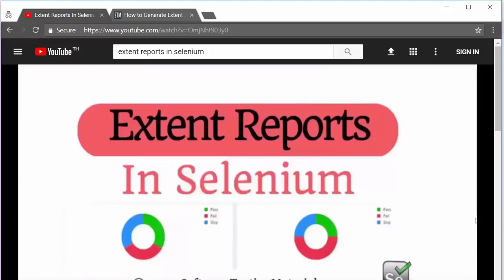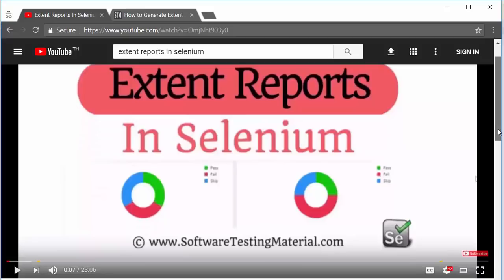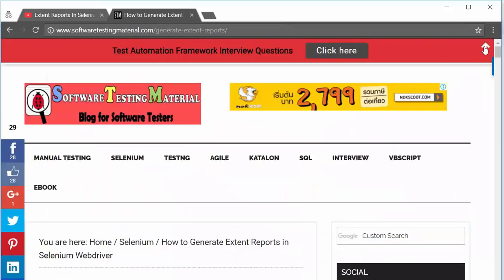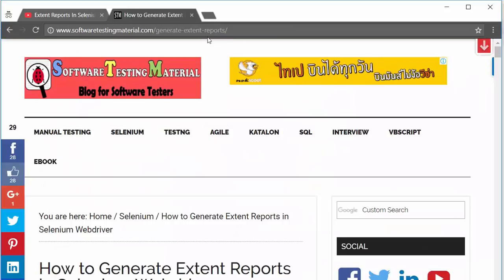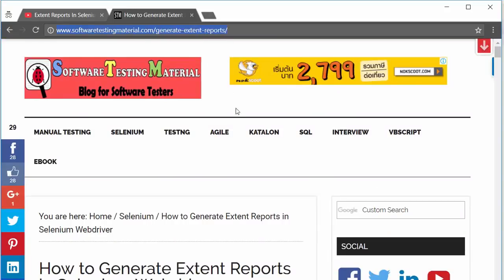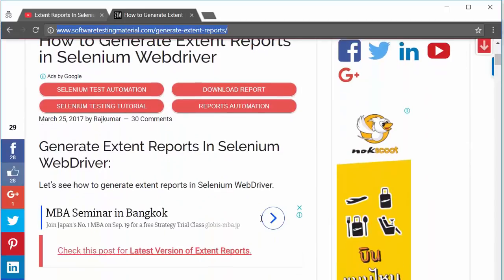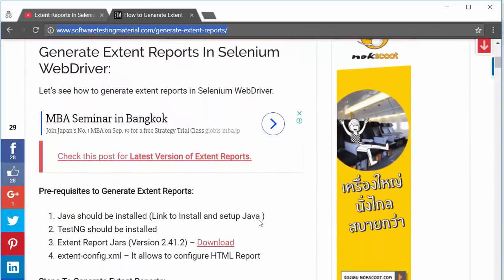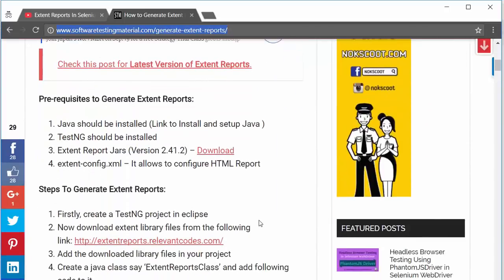Extent reports — for reporting purposes we are using extent reports, which generate beautiful HTML reports. We use extent reports for maintaining logs and also to include screenshots of failed test cases. Check out our video on how to generate extent reports in Selenium, where we have clearly mentioned each and every step.